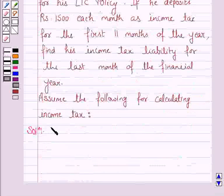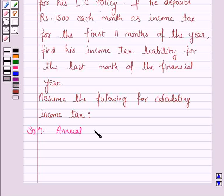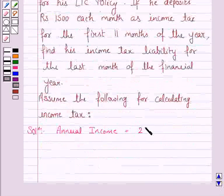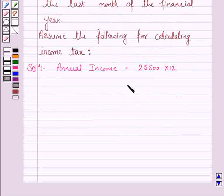The first step is to find the annual income. The annual income of the assessee is: his monthly salary is Rs 25,500, so the annual income would be Rs 25,500 into 12, which gives an annual income of Rs 3,06,000.